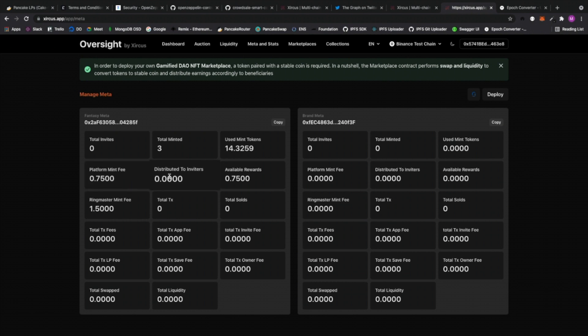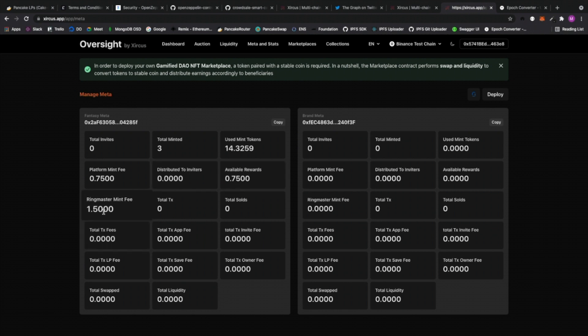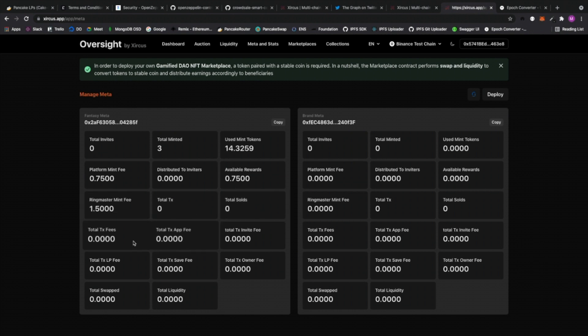And I'm going to explain that later in this video. So we have platform mint fee, distributed to inviters, we have available rewards, the ringmaster mint fee, which basically is what you would actually earn to your platform. Right. And then we have total transactions, total sold, and so on. So these are the statistics.